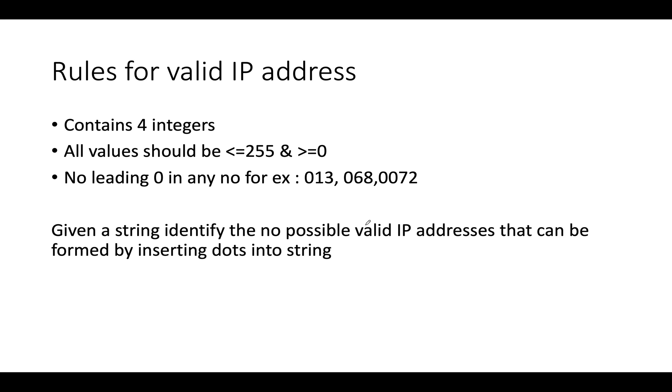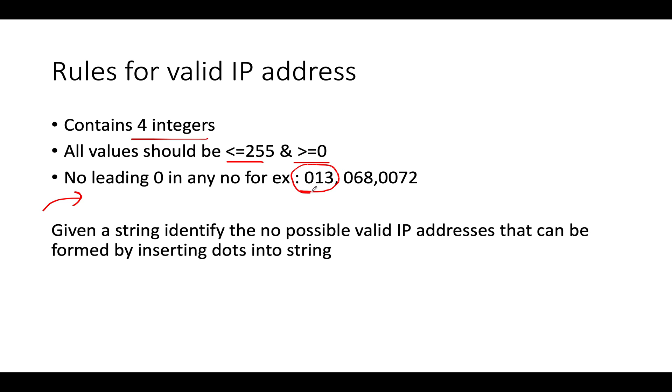Understand the rules of valid IP addresses. When we can say that an IP address happens to be valid, it consists of four separate integers. All the values are within either greater than or equal to zero or less than or equal to 255. The third constraint says there should be no leading zeros in any of the four integers that we have. For example, if any of the four integer happens to be 013, it's not a valid IP address. Similarly 068, 0372. What do you need to identify? You need to tell the possible number of valid IP addresses that could be formed by inserting dots into the string.